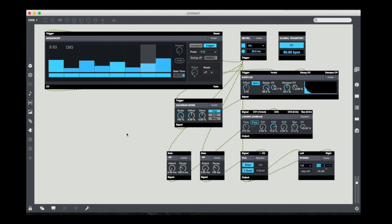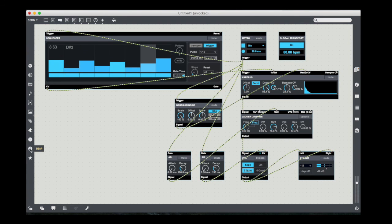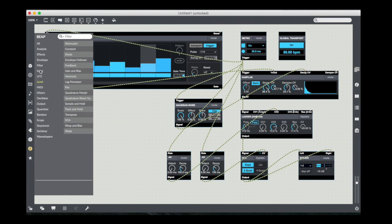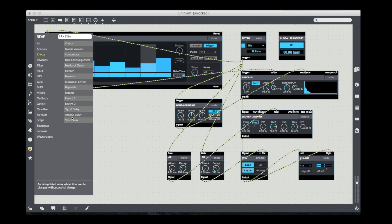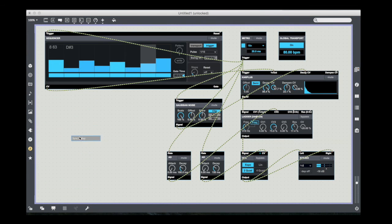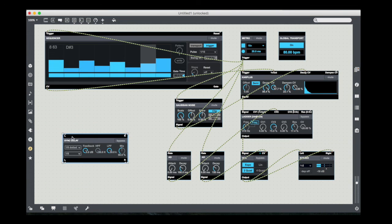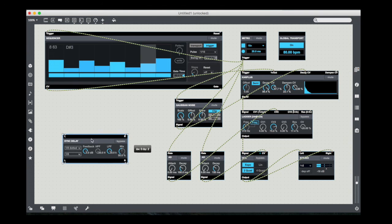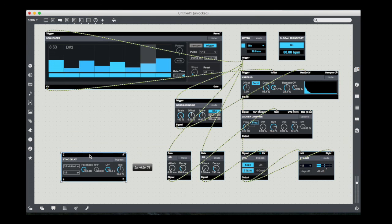All right, now finally, because I always enjoy doing this, what I'm going to do is I'm going to jump into the effects section, grab this thing called the sync delay. What the sync delay is, is it's a time synchronized or tempo synchronized delay.